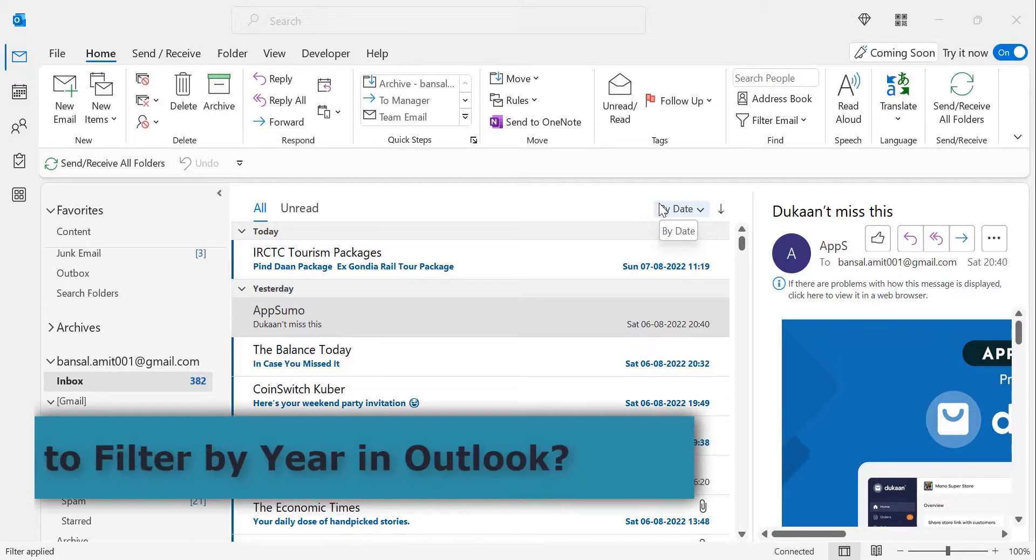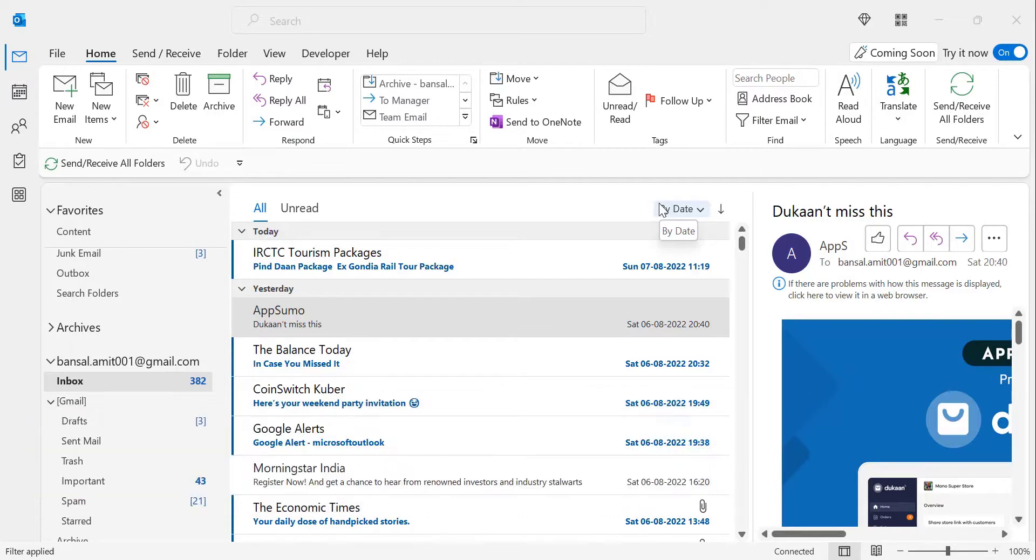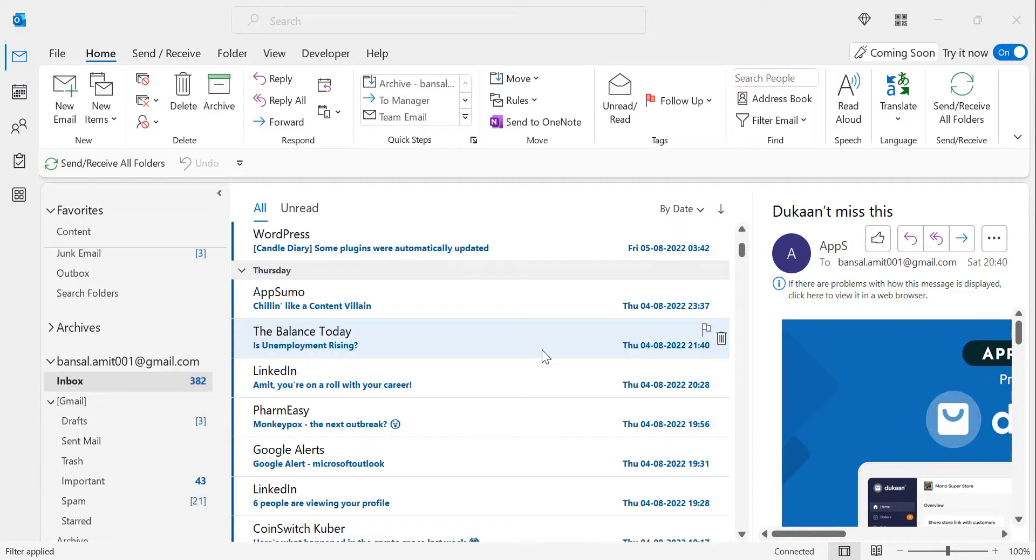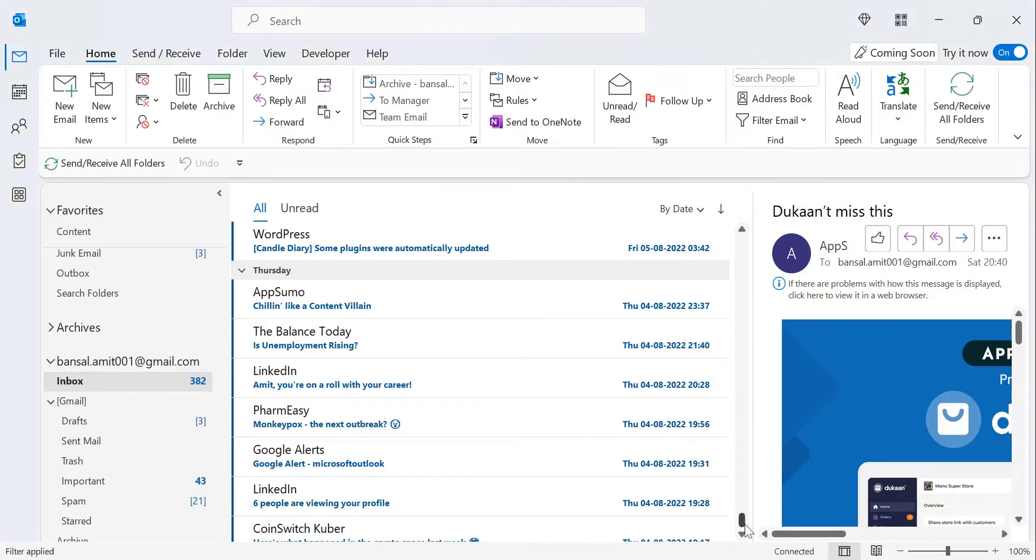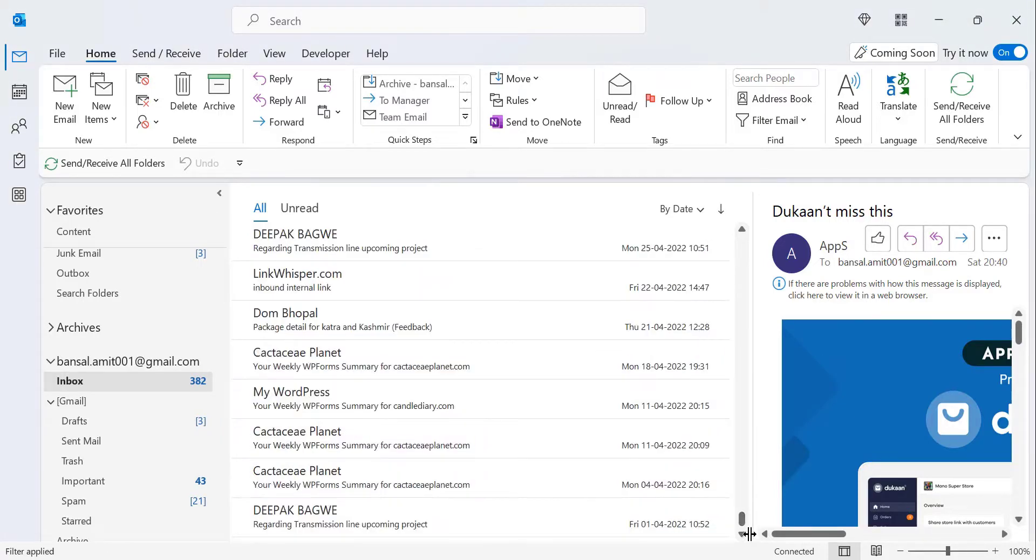Hi there. Today in this quick tutorial you will learn how to filter messages in Outlook by year. Your inbox is filled with multiple emails received from the beginning when you have added your account in Outlook.